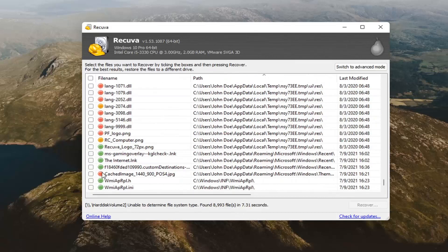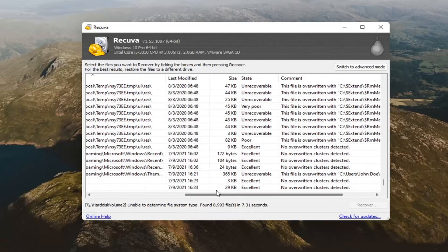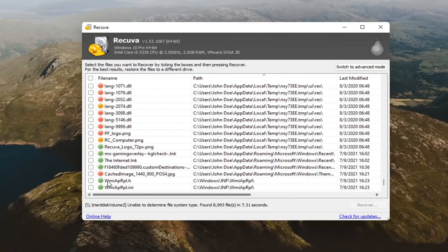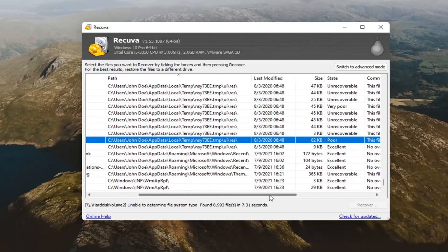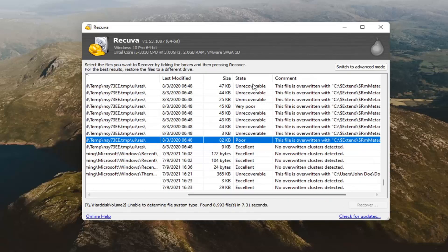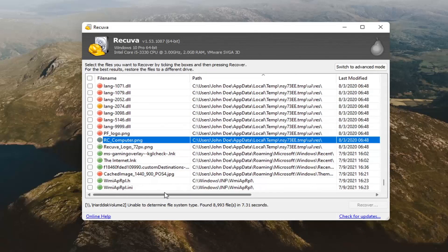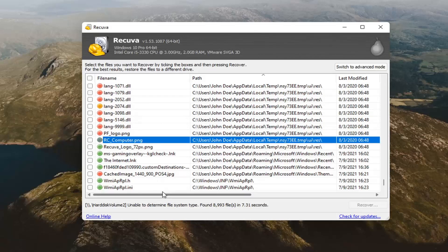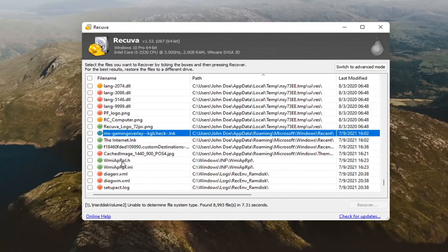You can scroll over and see when the file was last modified as well as the status of the file. If it's unrecoverable, then it's going to be red and that means you don't even bother recovering it. Yellow means it's partially recoverable. The exact wording that they use here is state poor, and that the file has been overwritten. It may be able to recover something, but it might not be worth it in your case.